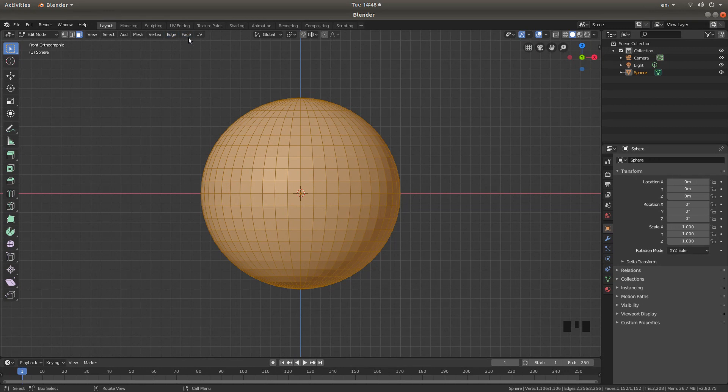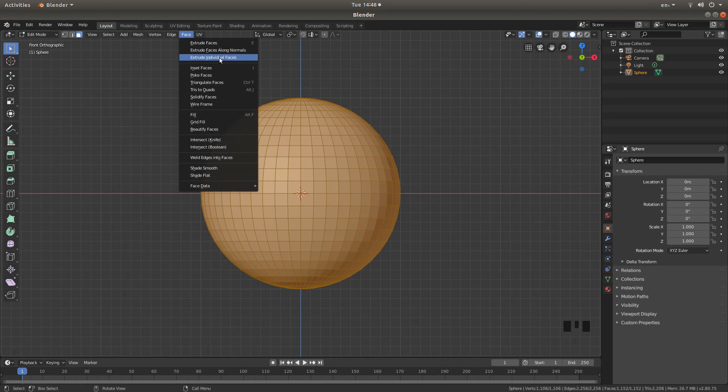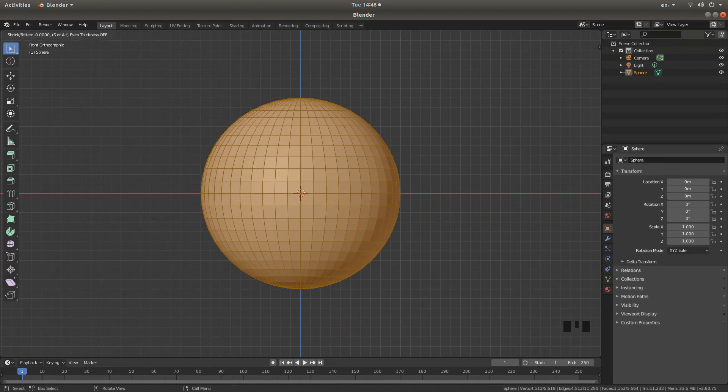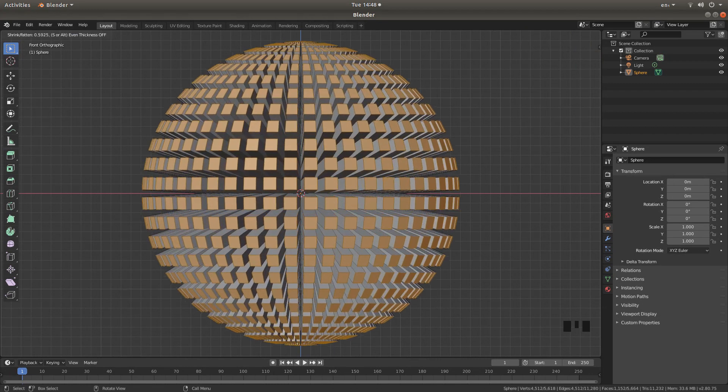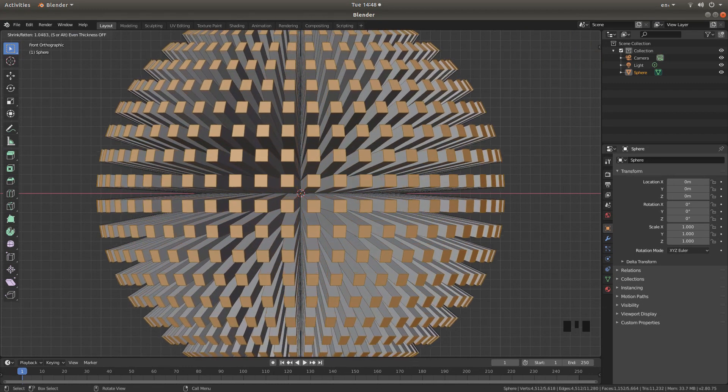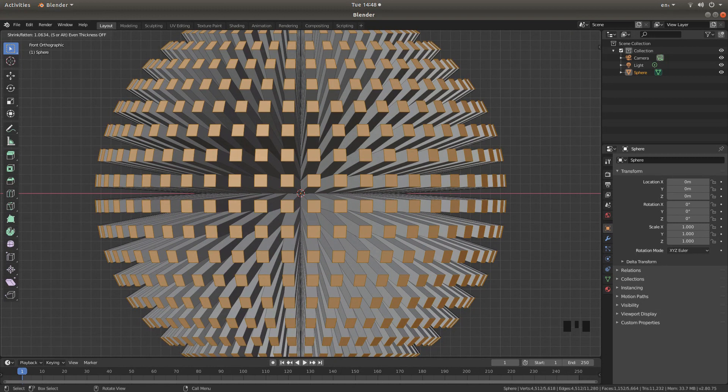And then look for the button that says face. Left click this. And then left click extrude individual faces. Move your mouse to drag these out. And then hit your right mouse button.